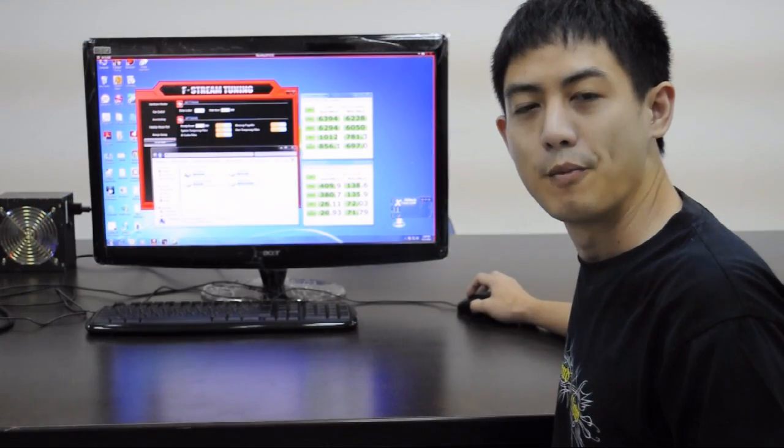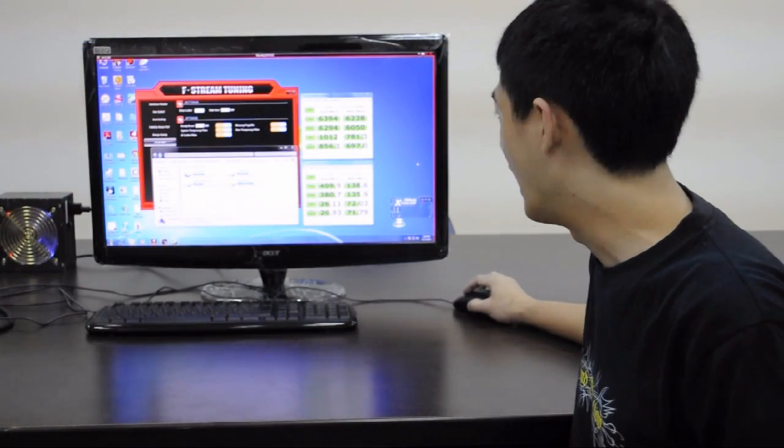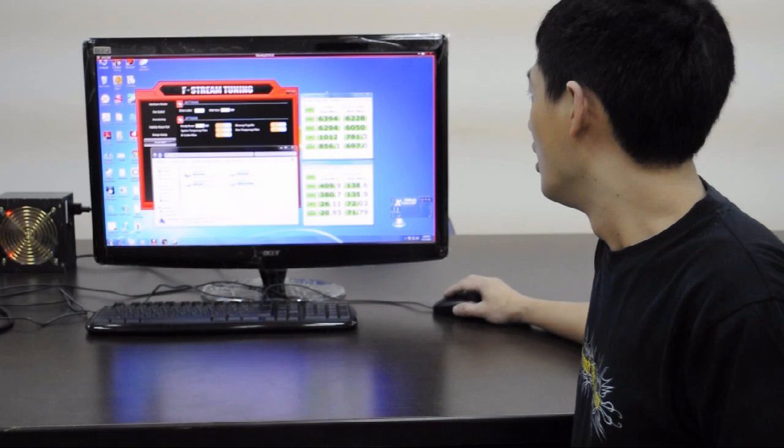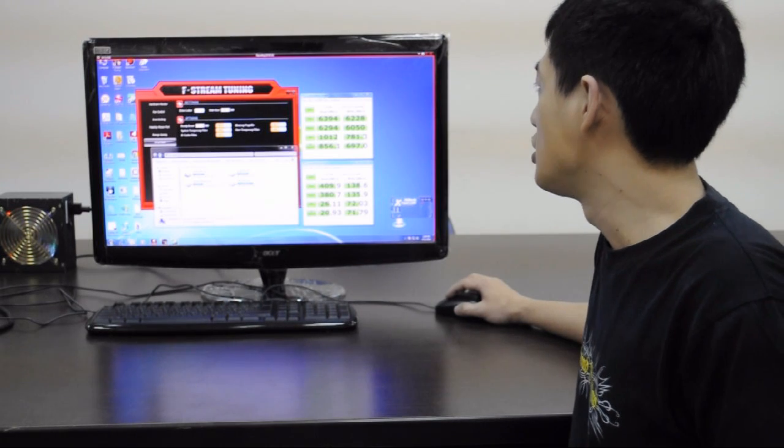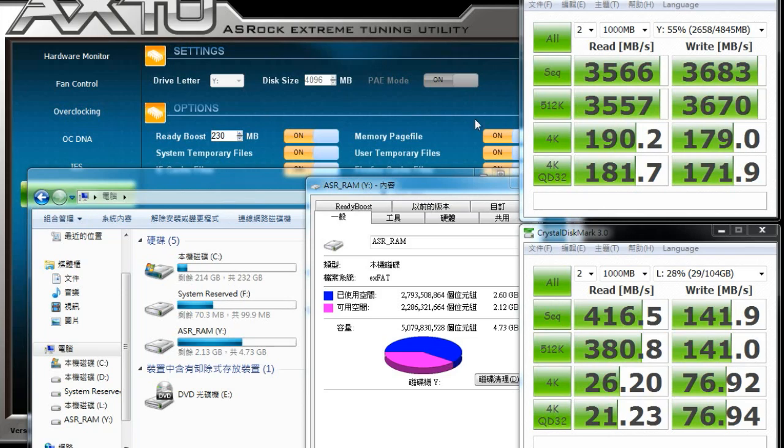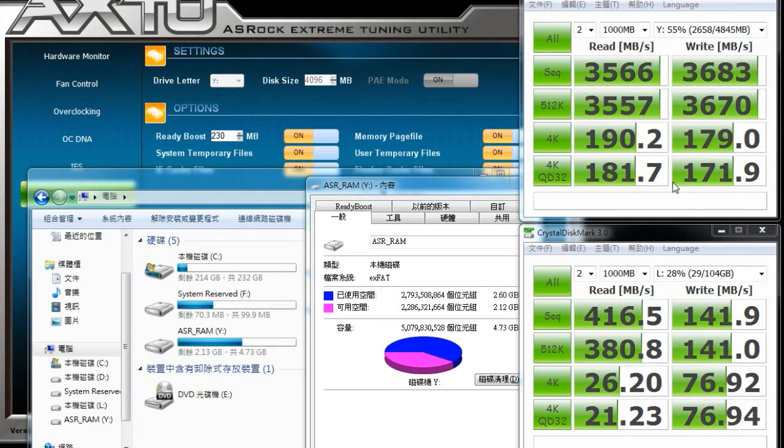From the numbers over here, we can see that the benchmark test with XFAS RAM is super fast. Faster than the benchmark test of the SSD.